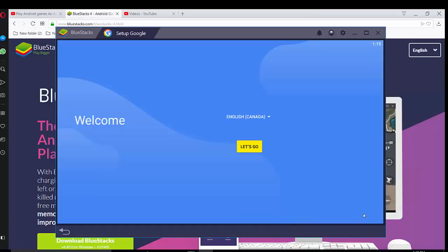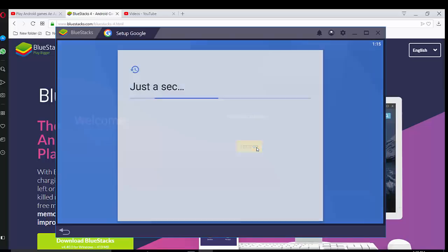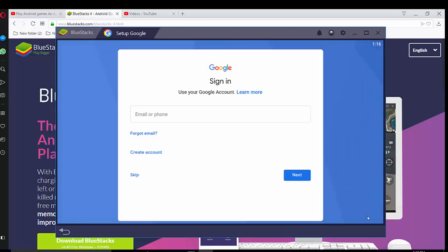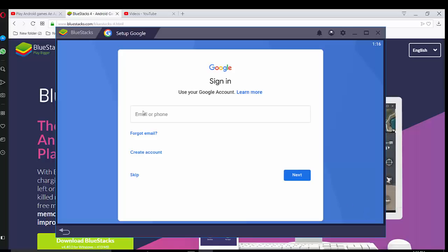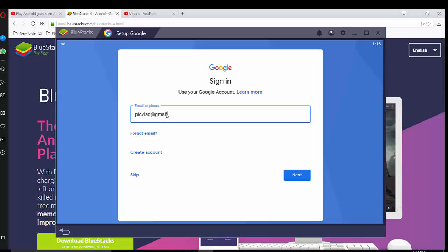Okay, so we have set up Google window right now, welcome page. So we have to press let's go. In this case you have to sign into your Google account using email or phone. Please type your email that's associated with Google account. Next.